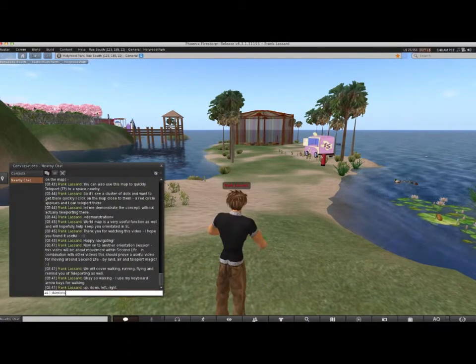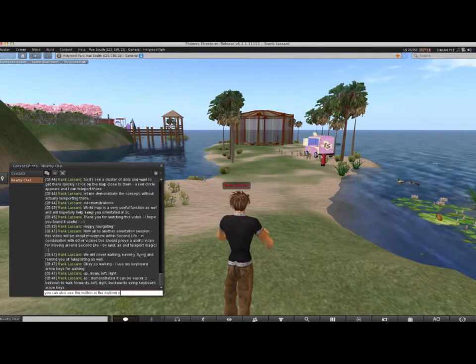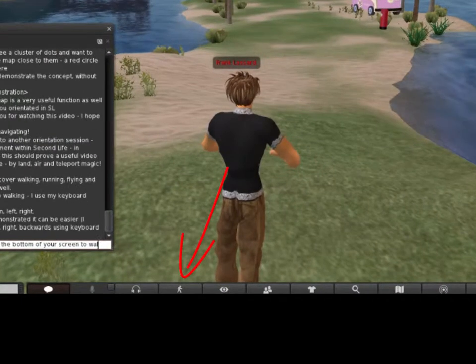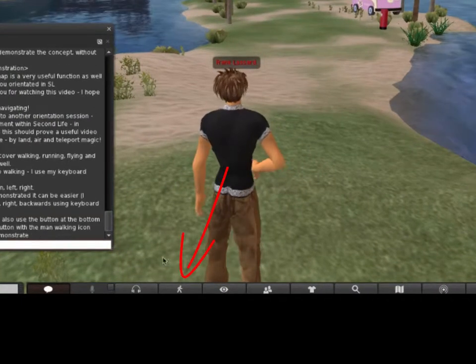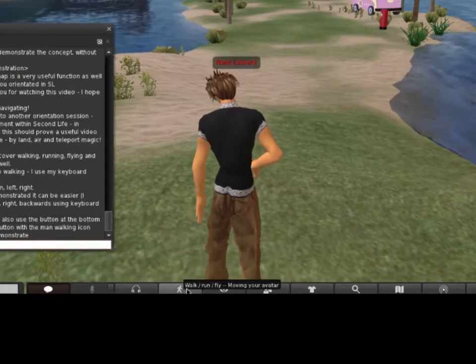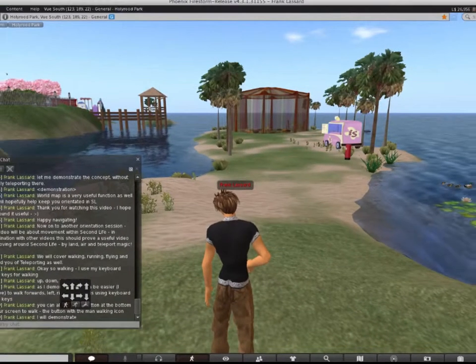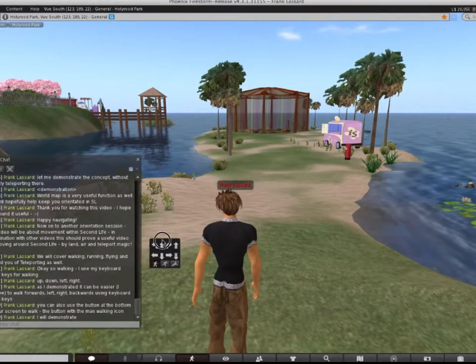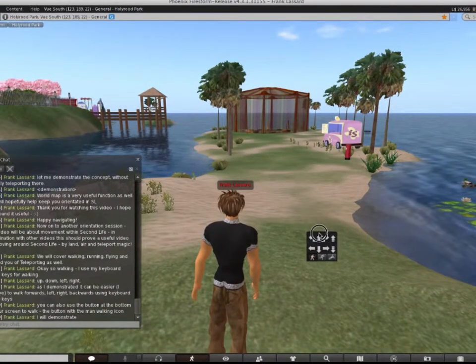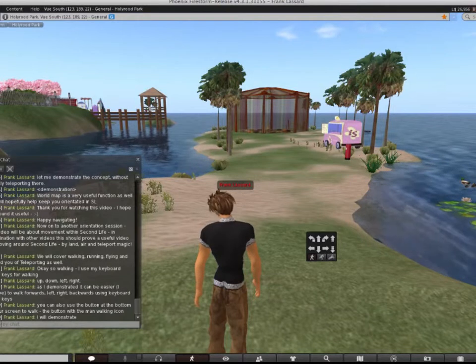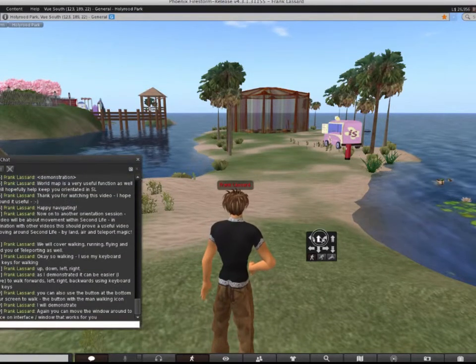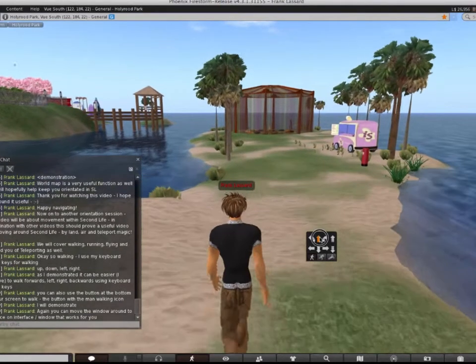Optionally, you can use the button at the bottom of your screen to move. It's the button with the walking man icon. You can move the window around to a space that works for you. Then, click the arrows each time you want to change direction.